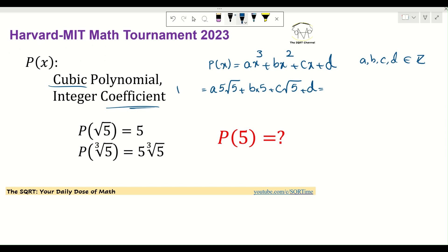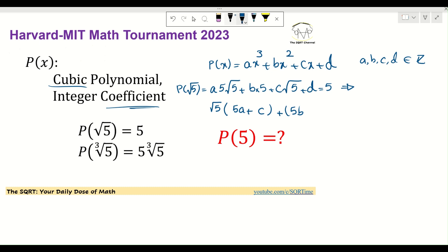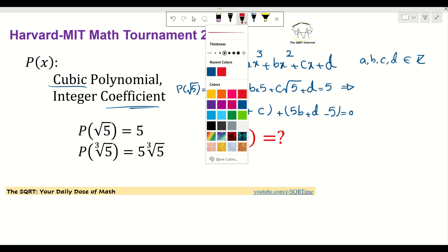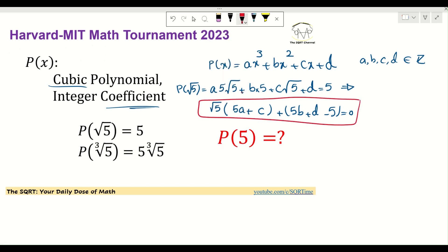If we simplify and factor out √5, we get √5·(5a + c) + (5b + d - 5) = 0. So we have two parts: the coefficient of √5 and the remaining integer terms. Let's remember this and use it later.